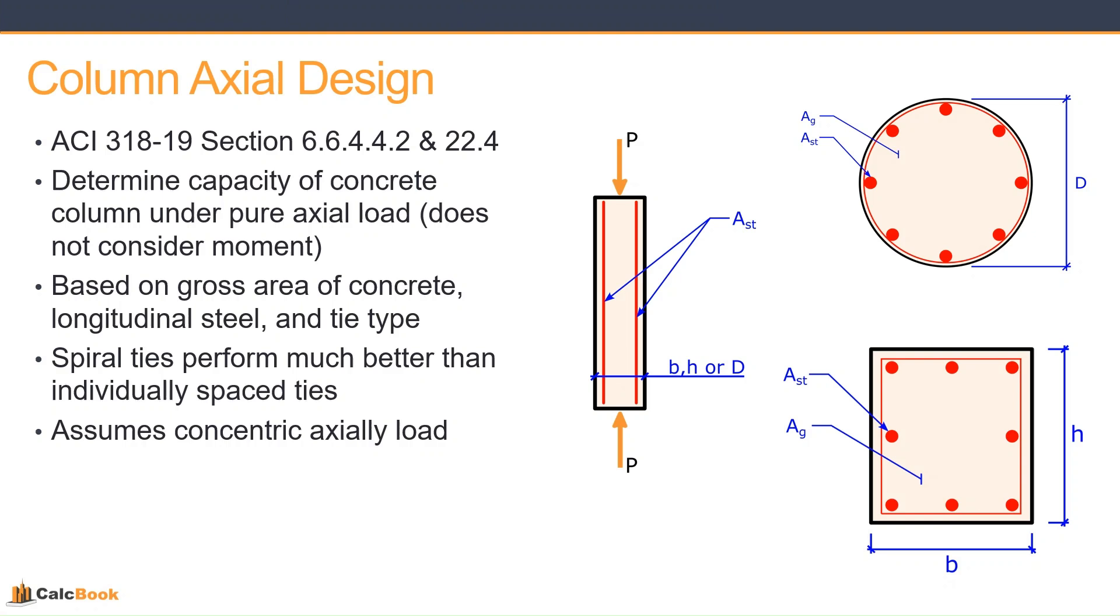In some situations where this might happen is maybe you have a shear-walled structure and you have some internal columns that are supporting a roof or floor above that really aren't going to take any lateral load, and so we're just going to be looking at the vertical loads applied to one of those columns.